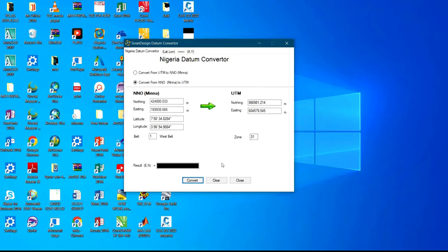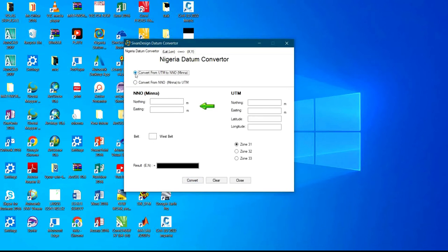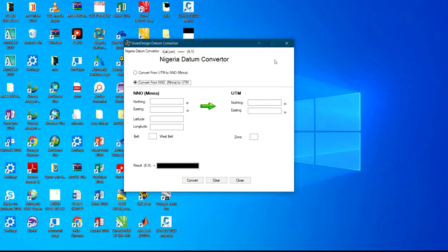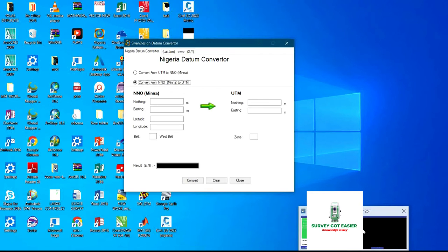It will also display the zone. That is how to use the Nigeria Datum Converter to convert from NNO to UTM. If you want to go the other way around - from UTM to NNO - you click on that option and input the UTM values for your Northings and Easting.